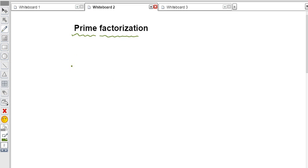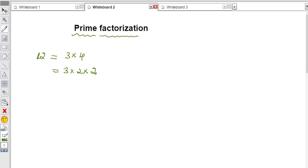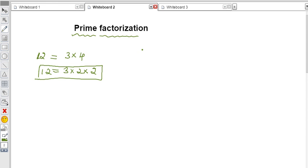Prime factorization: any number can be written as a product of prime numbers. For example, take 12 — we can write 12 as 3 × 4, and since 4 = 2 × 2, we get 12 = 3 × 2 × 2. Since 2 is the only even prime number, this is the prime factorization of 12. Similarly, 14 = 7 × 2, where both 7 and 2 are prime numbers.